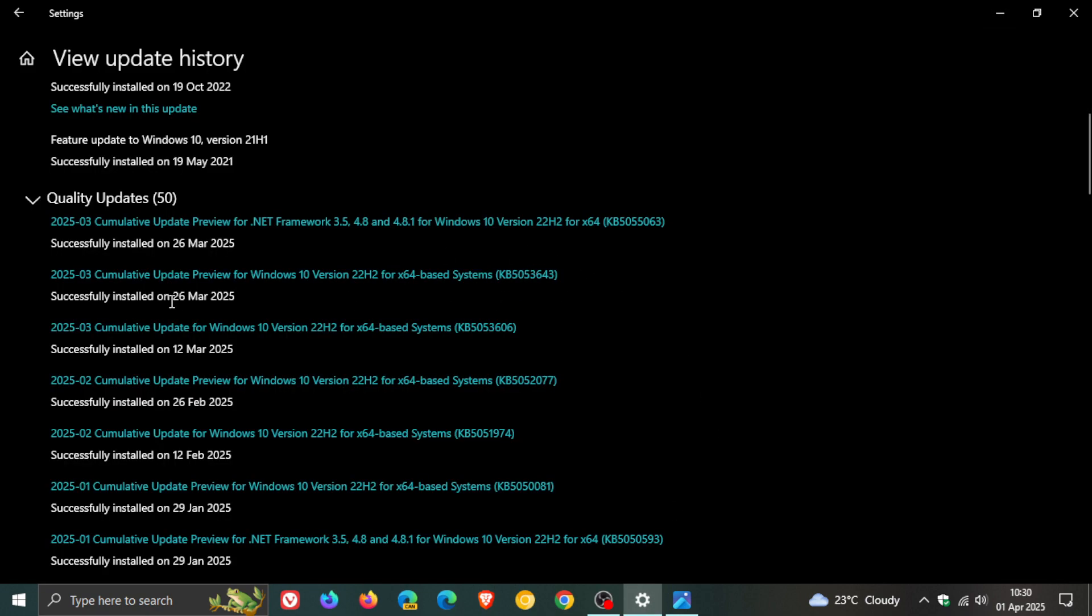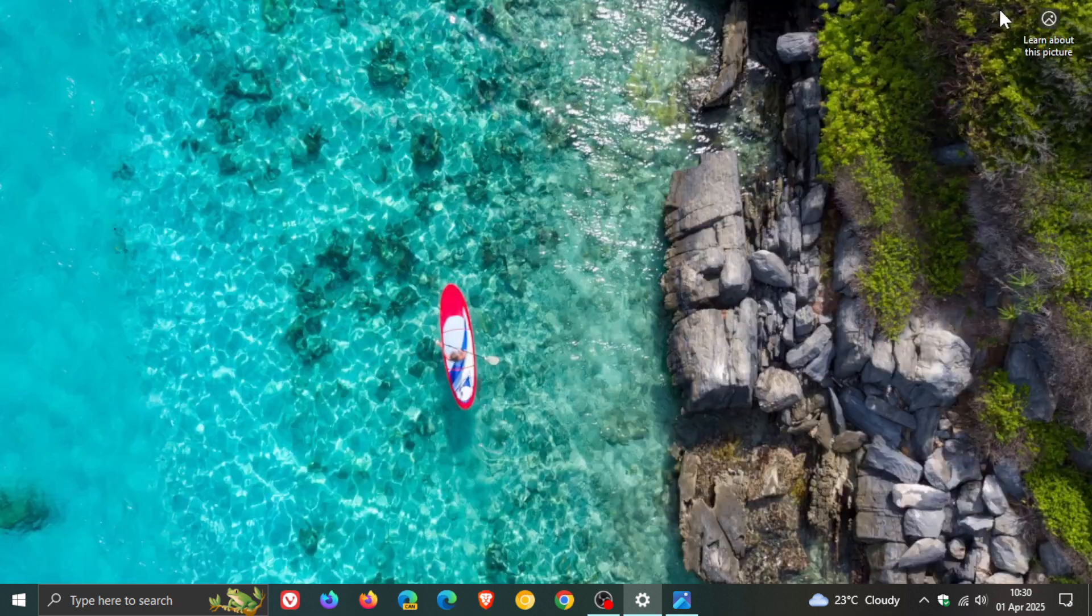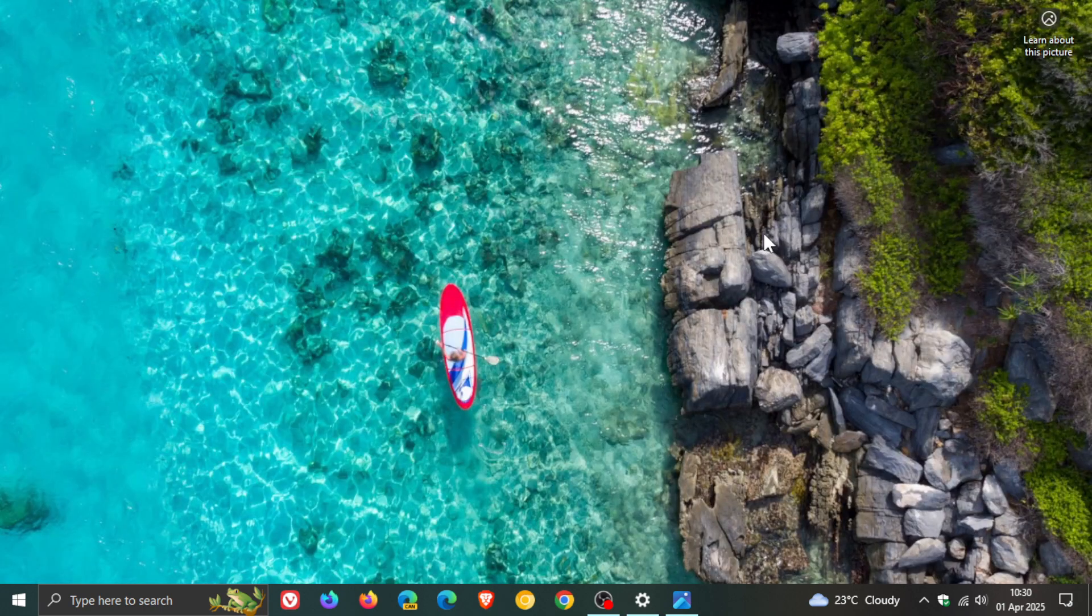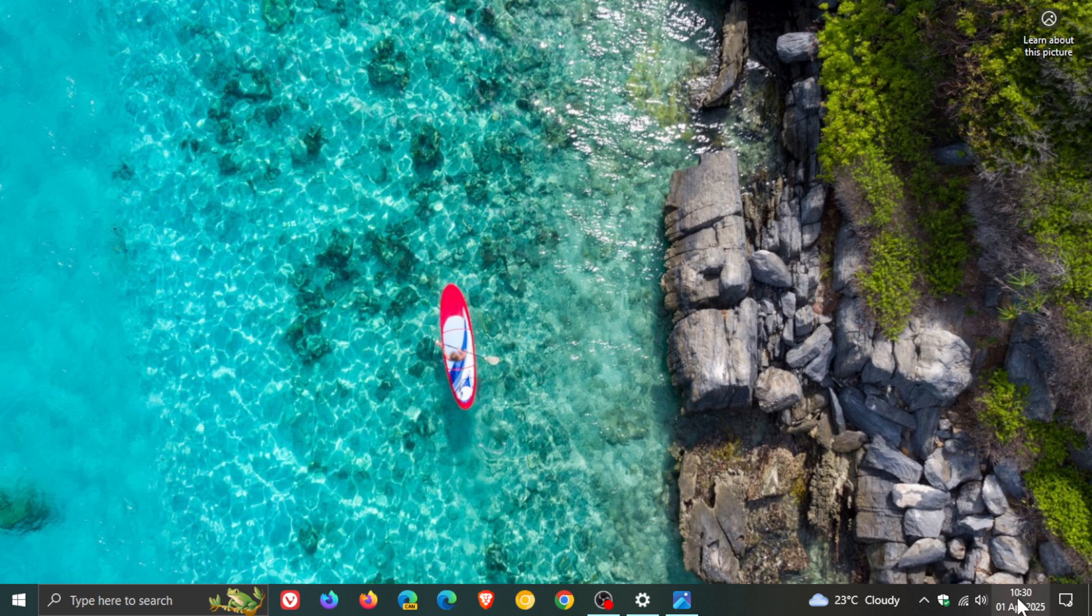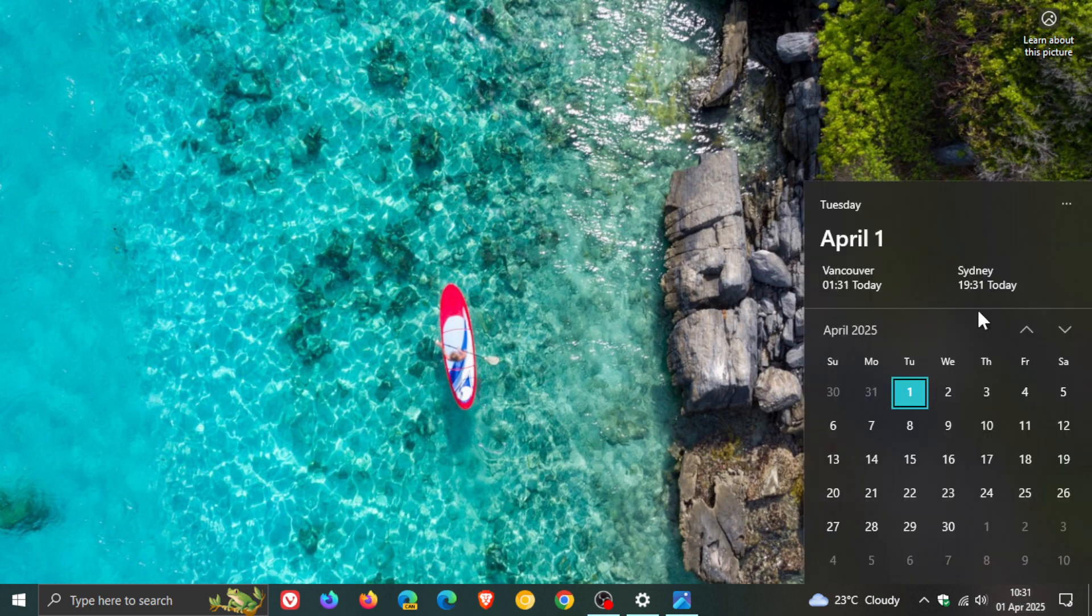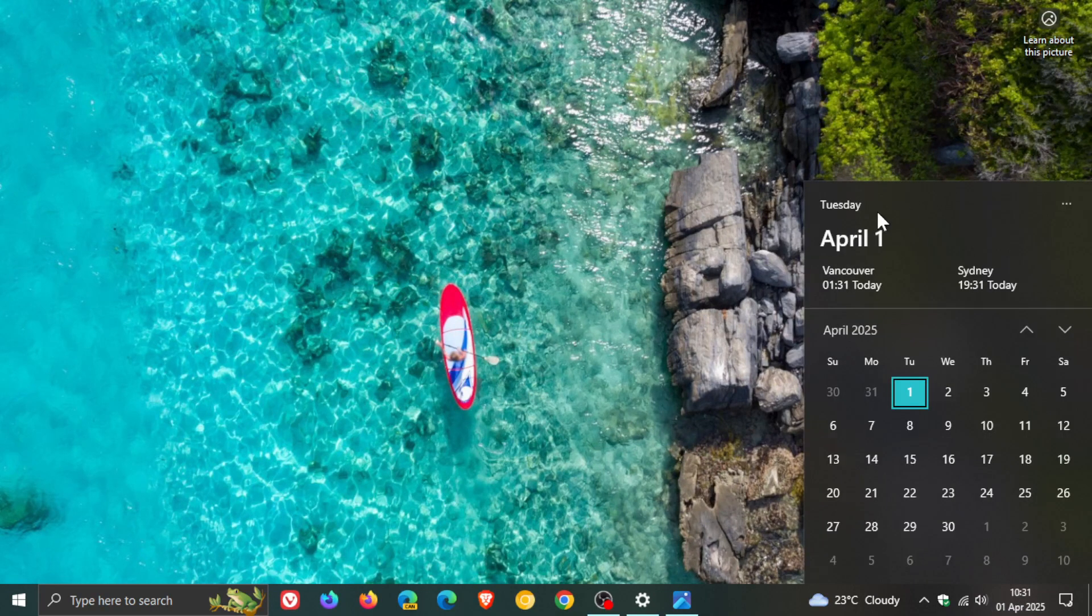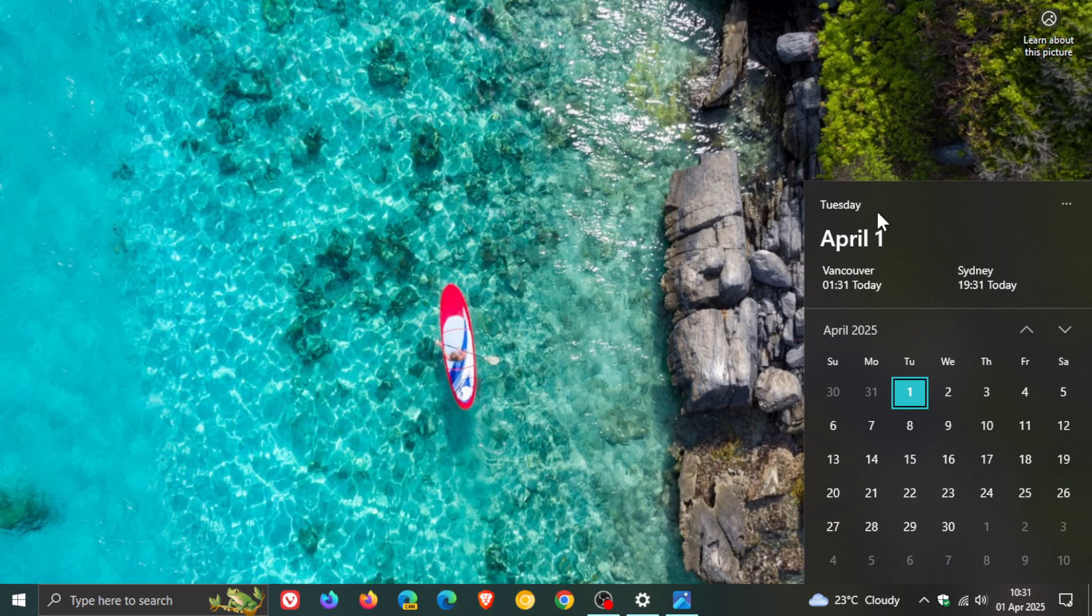It rolled out 25th of March, depending on your region. And if you didn't install the update because it was optional and you still have your seconds and time in the system tray calendar flyout...